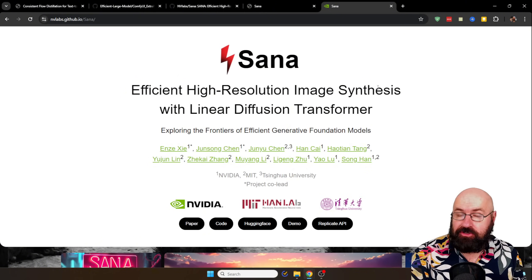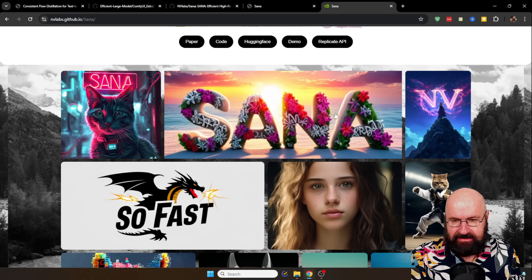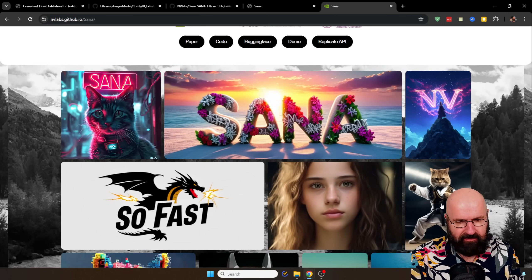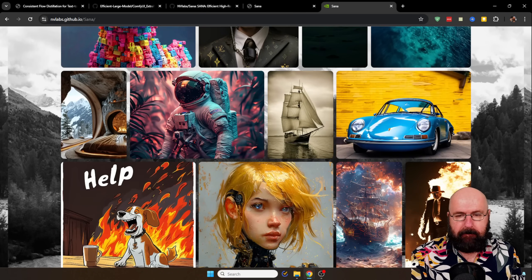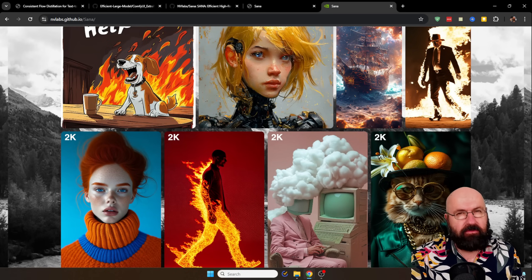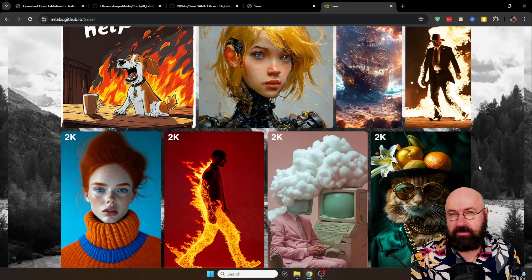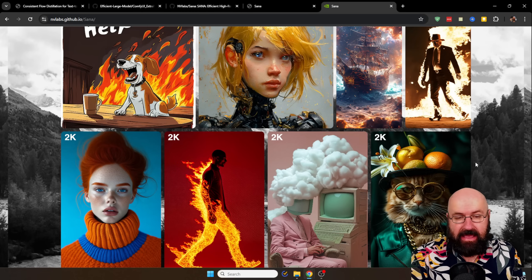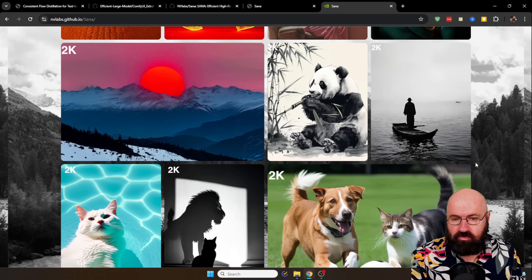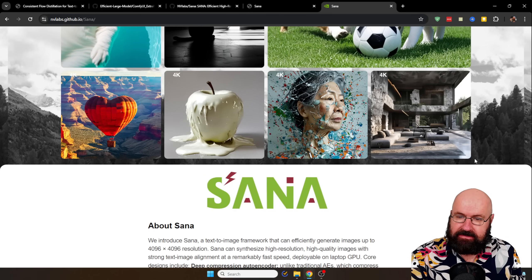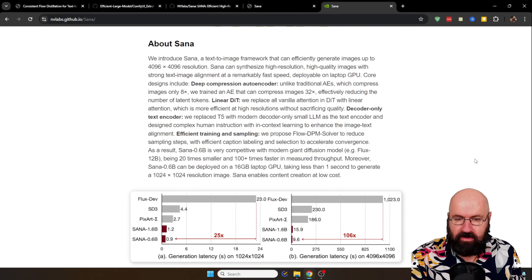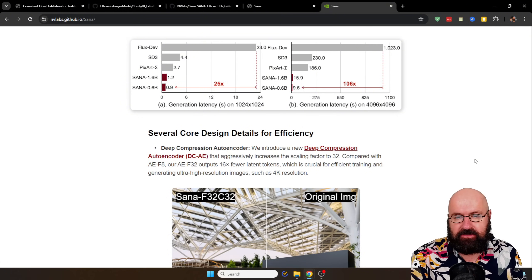Let's start with the SANA model, which looks really cool and tackles an interesting problem. The quality is pretty interesting — it may not be the best model you've ever seen, and it might not be on par with Flux, but it has the benefit that it can render very fast. A low-resolution image of 1024x1024 can be rendered in about a second, which is pretty amazing. You can also render high-resolution images at 4096x4096, which needs more resources and will be slower. Depending on what you want to render, you can use different kinds of resources — that is a huge benefit.